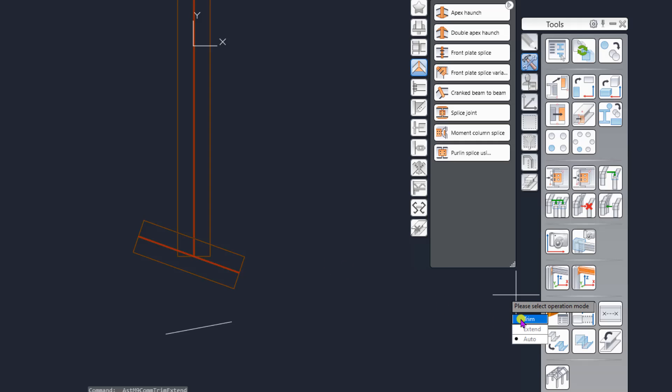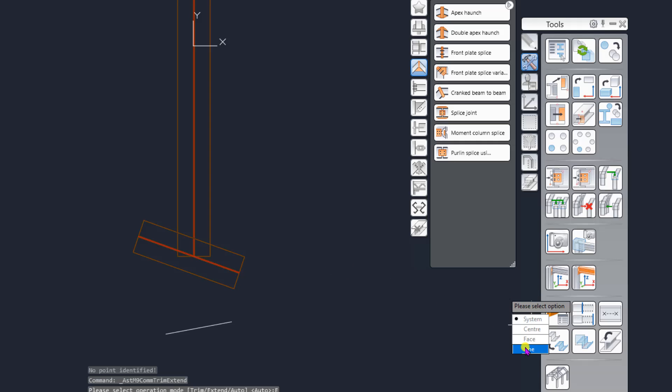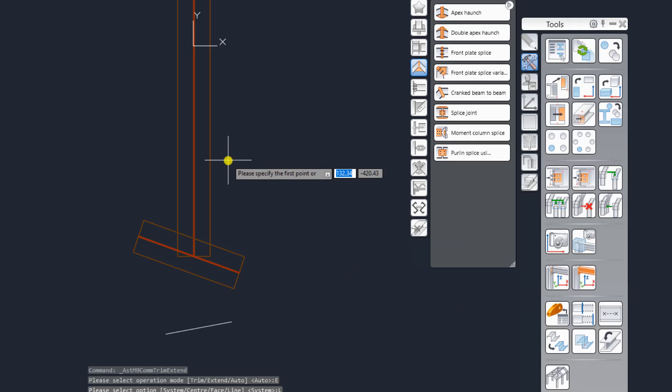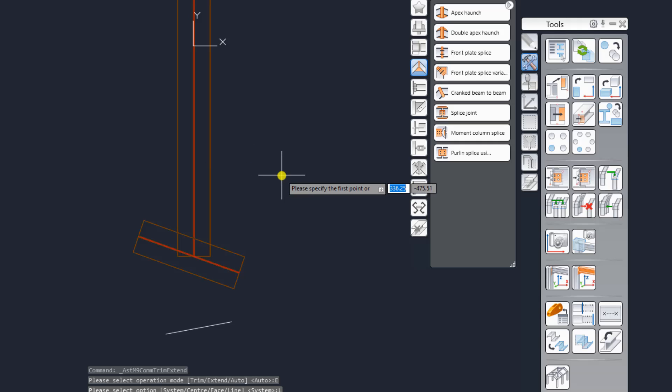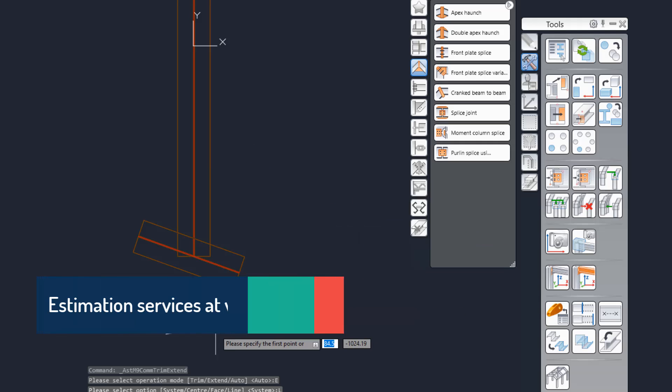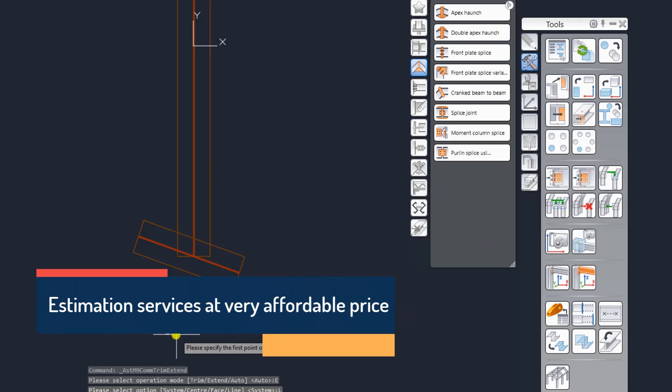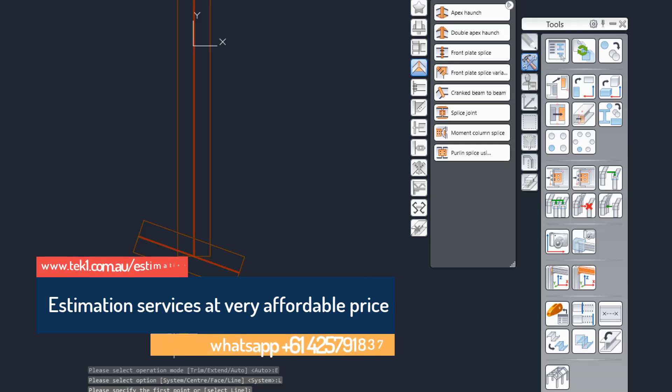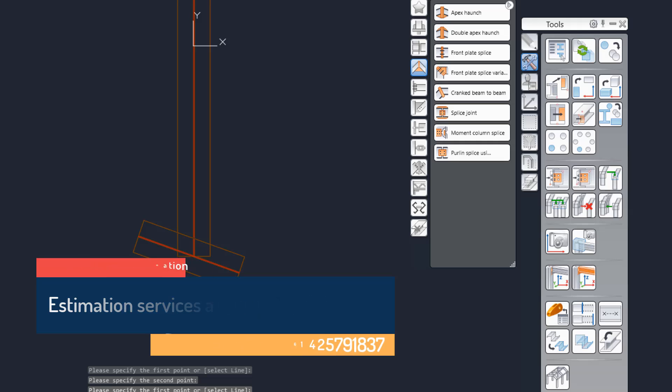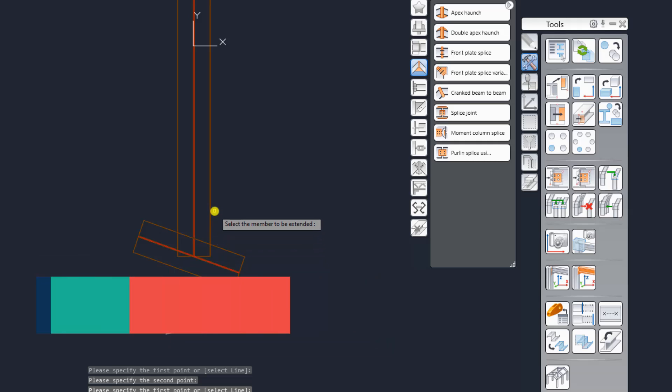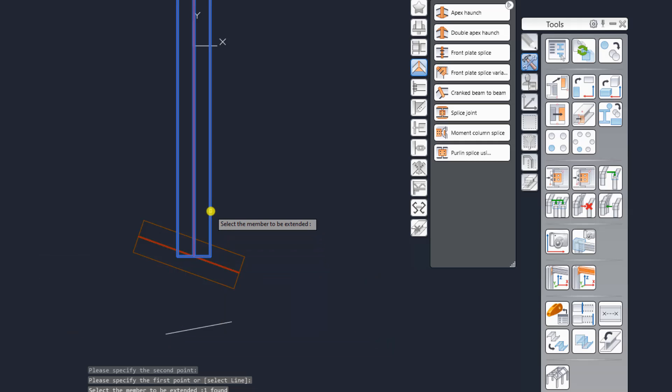So I'm going to use this, then I'm going to use the extend option, then I'm going to use the line option. But this time instead of selecting the line I am going to pick two points on the line. So I'm going to pick one point here, another point here, and now space bar. And now I select the object I want to extend, hit enter.